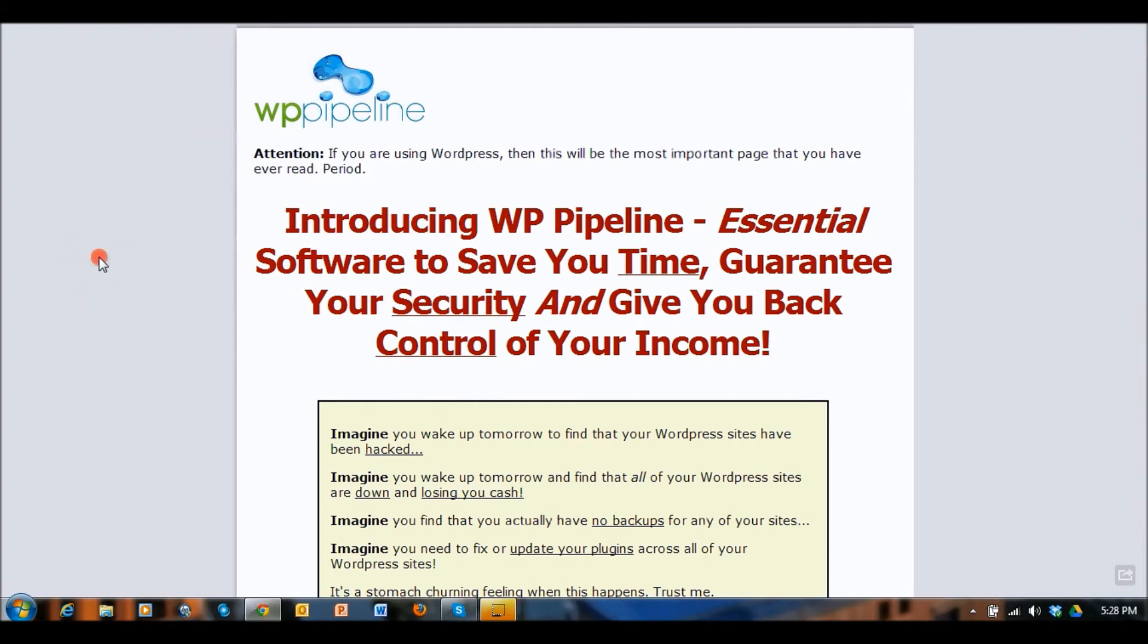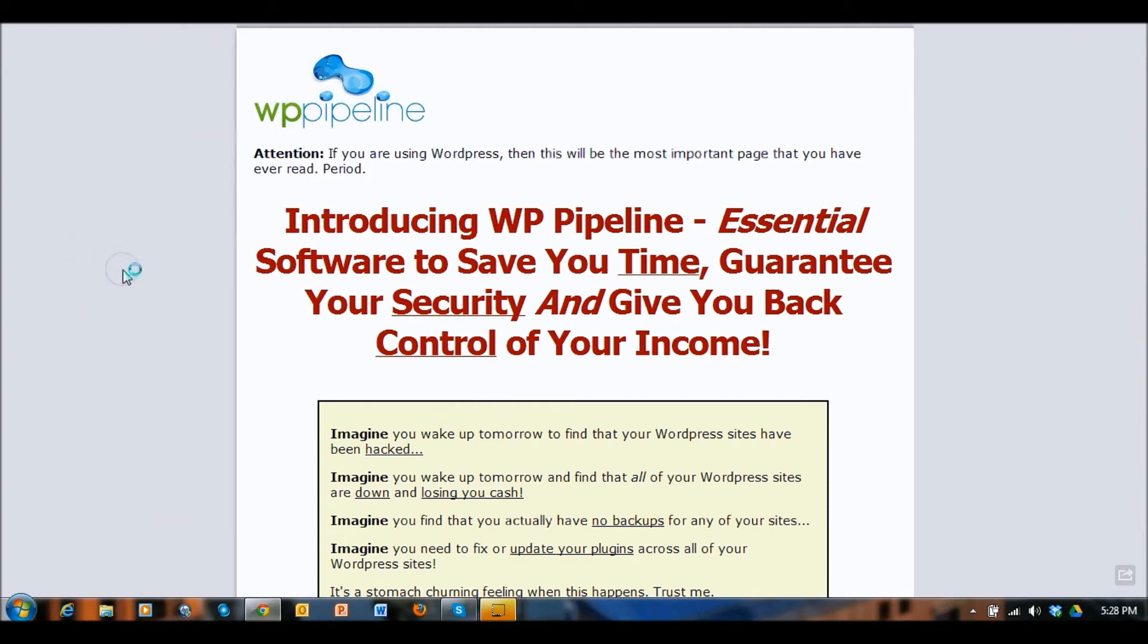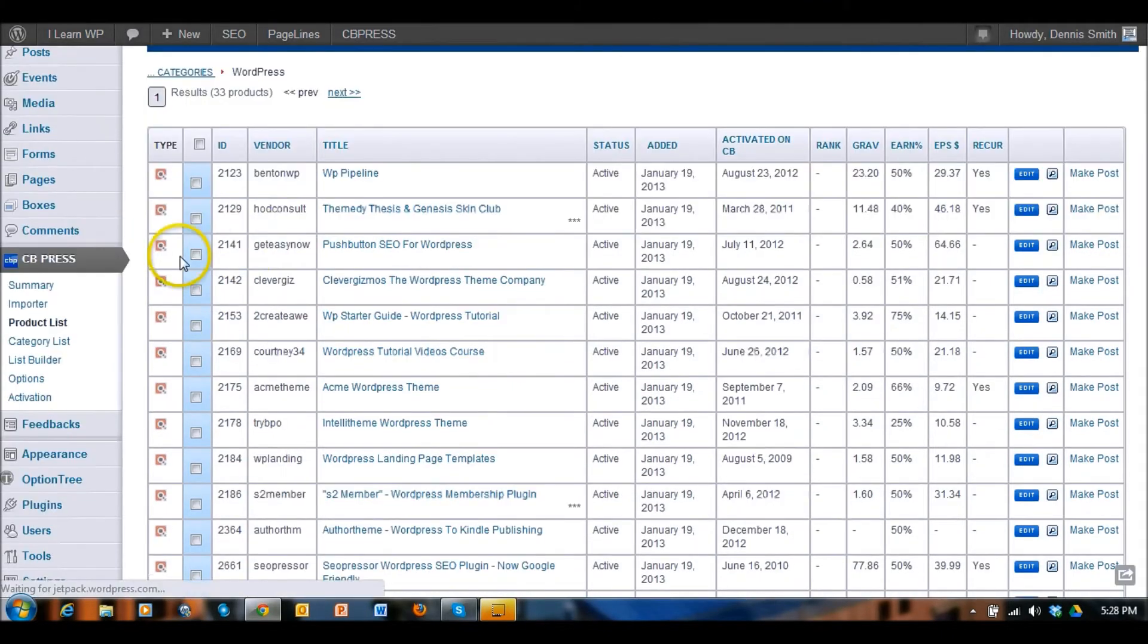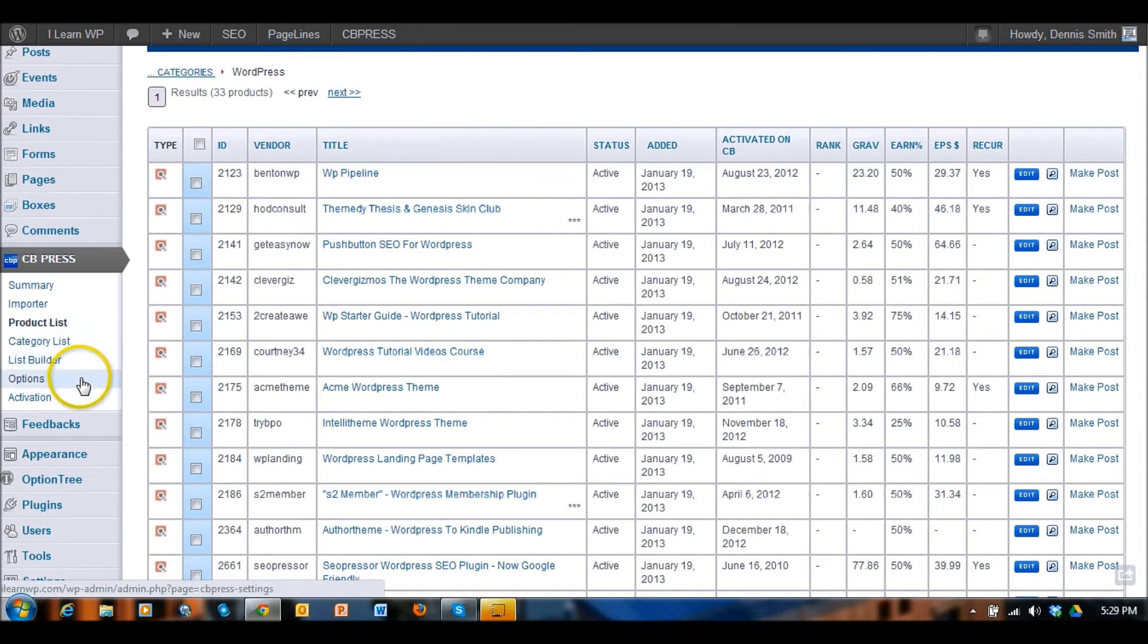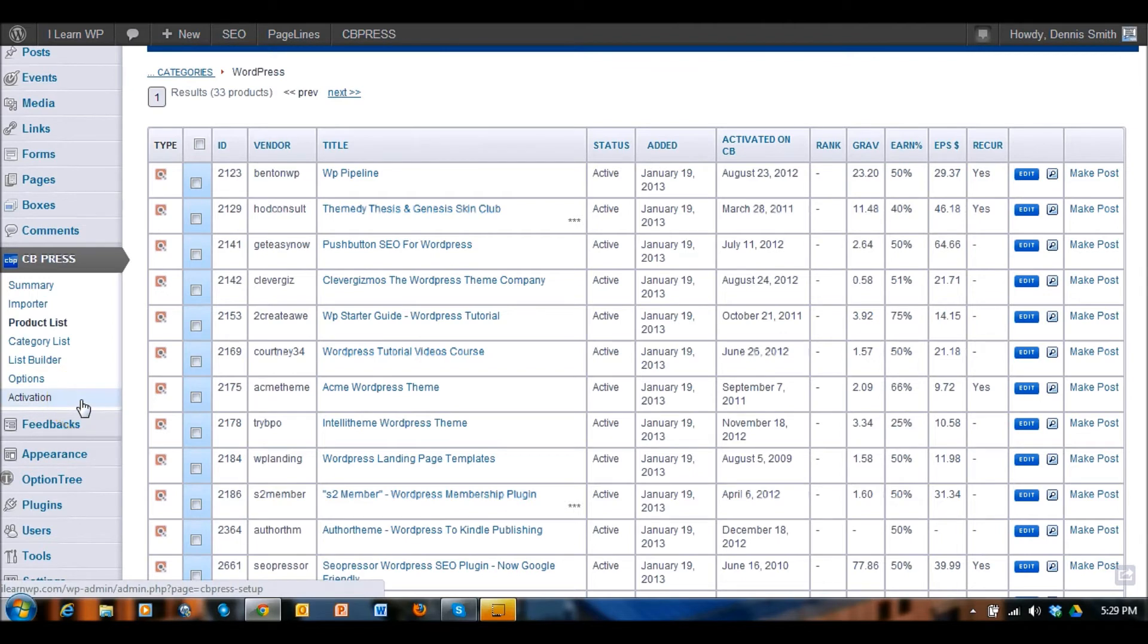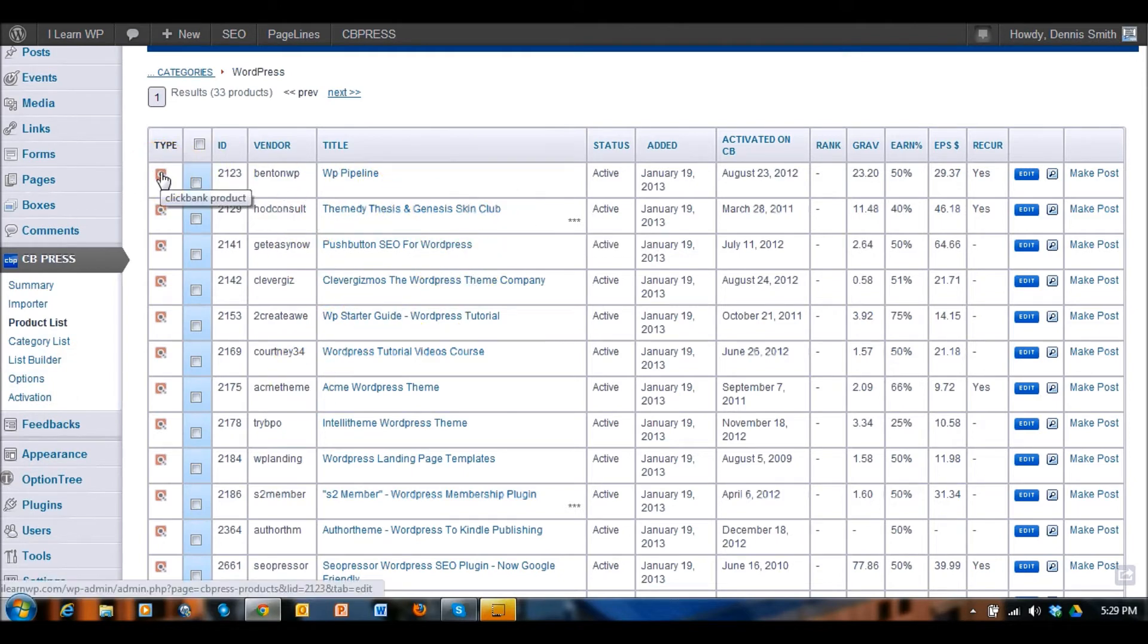I can go back here right back into WordPress into the dashboard. You've got the different list builders, the options and then the activation. So once you have this purchased from CBpress.com then you can activate it here. There's all kinds of cool features that you can use in this plugin. Here's the Clickbank product that you can see so I can click on this and it'll load more information on the product.